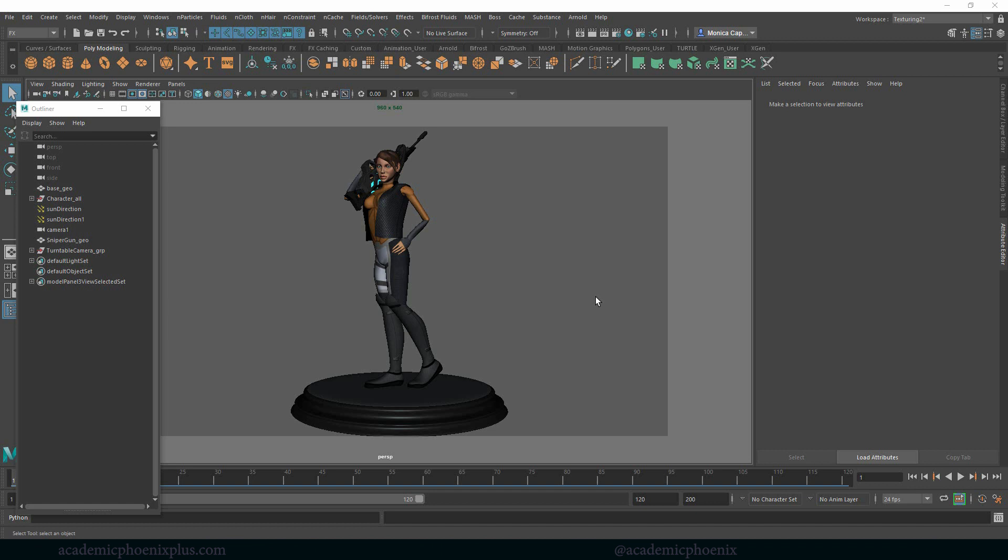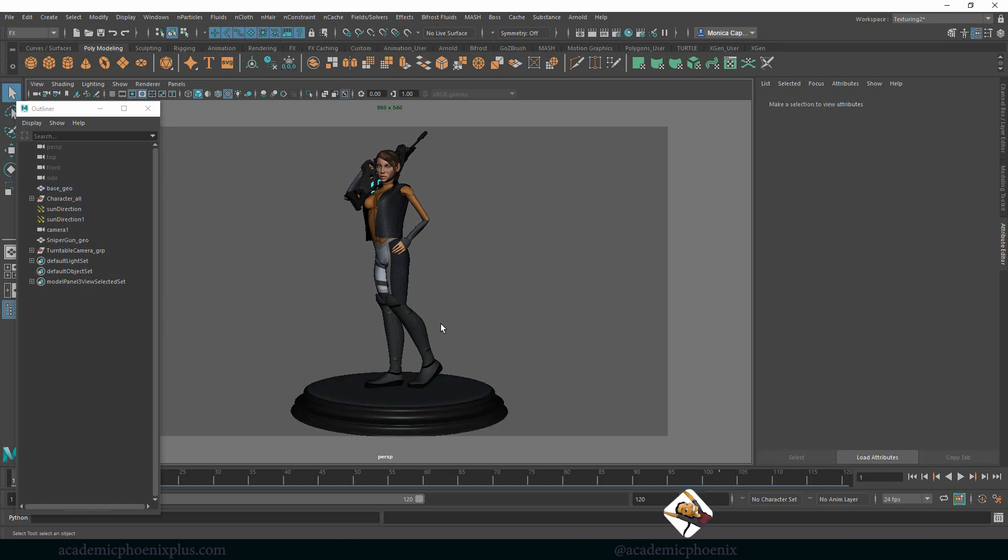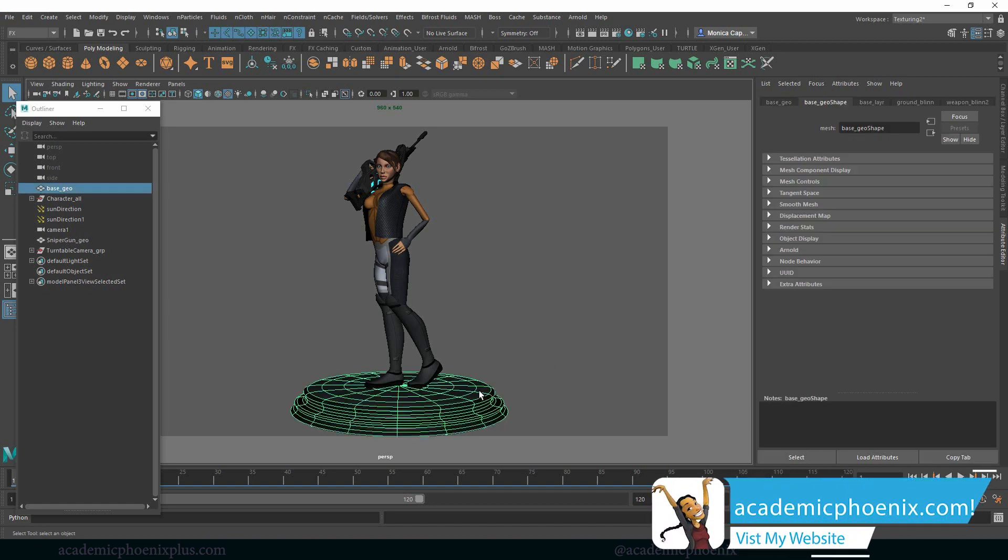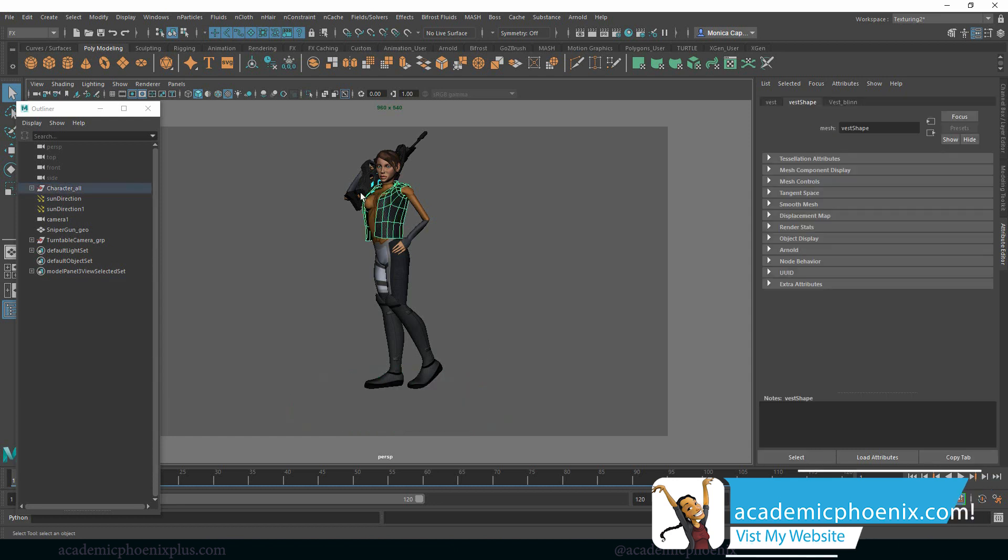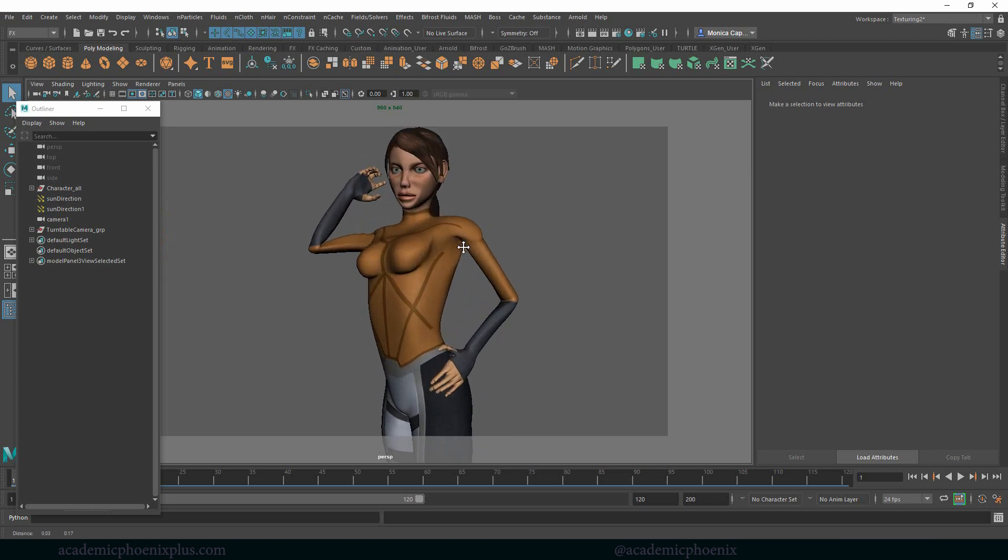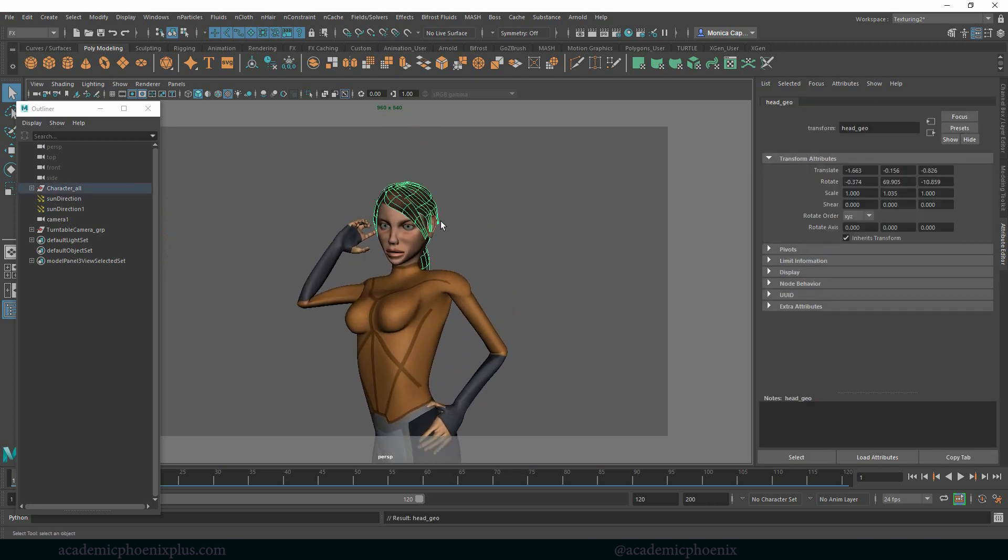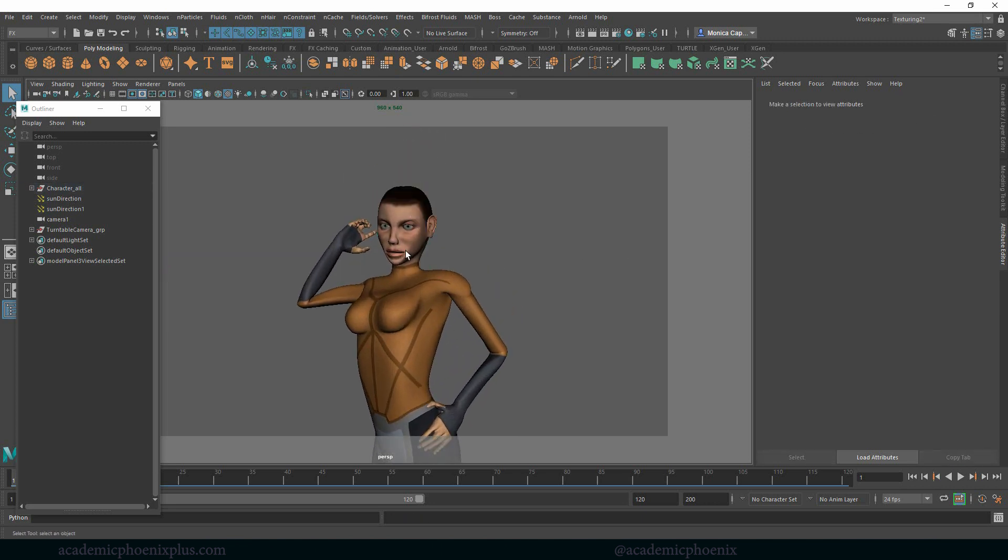So today I wanted to show you guys how to disintegrate something, and I'm going to use this model. You can download this at academicphoenixplus.com. I'm going to delete some of these items because I really just need her, and I might make her bald for my sake, just to make my life easier.